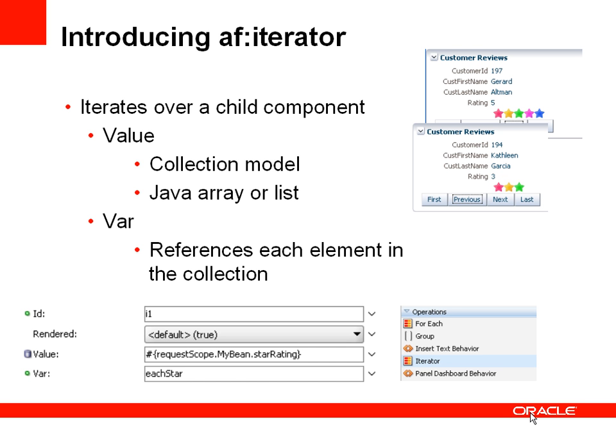This value property points to a data collection such as a collection model or a Java array list. So if my collection or my Java array contains five elements, then the child component would be stamped out five times. If the array contains three elements, then the image would be stamped out three times.